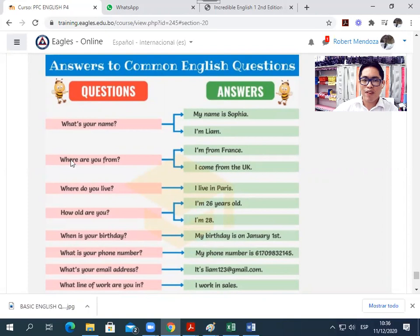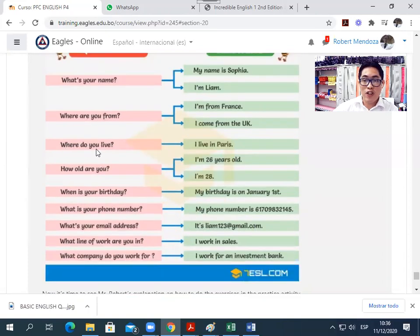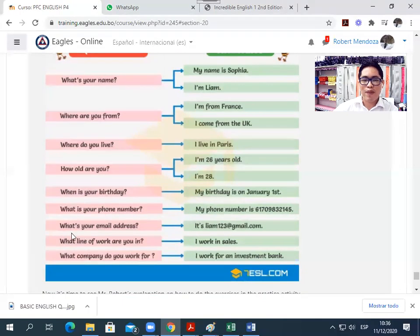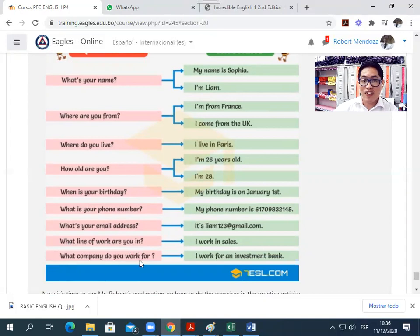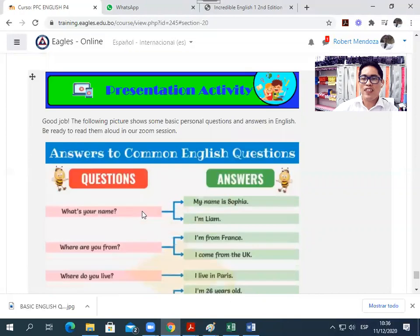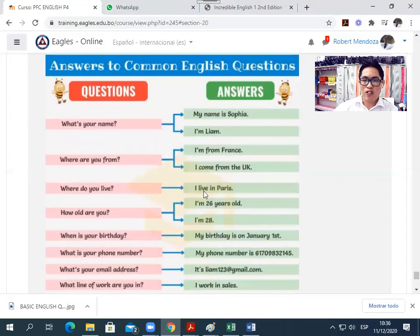What's your name? Where are you from? Where do you live? How old are you? When is your birthday? What is your phone number? What's your email address? What line of work are you in? What company do you work for? Just to practice the pronunciation of the questions, and in class we will continue answering these questions.